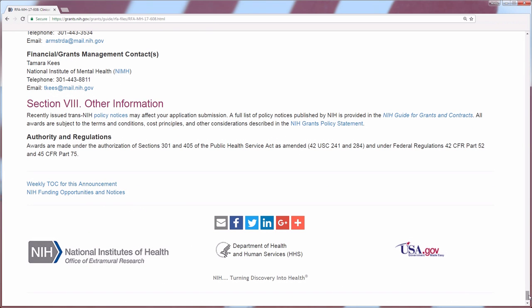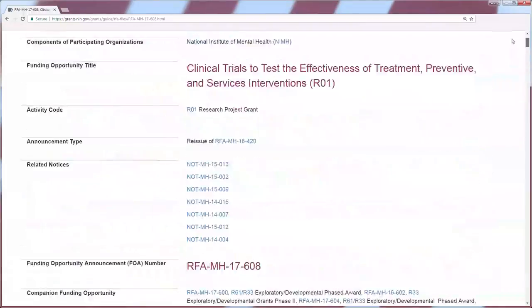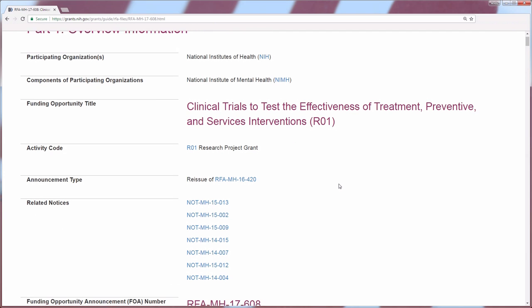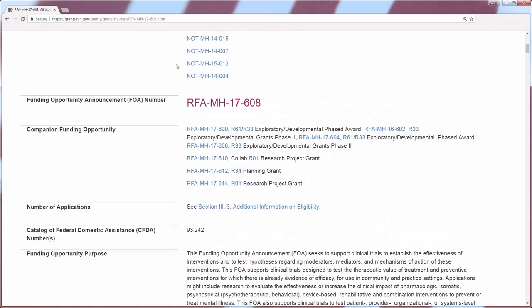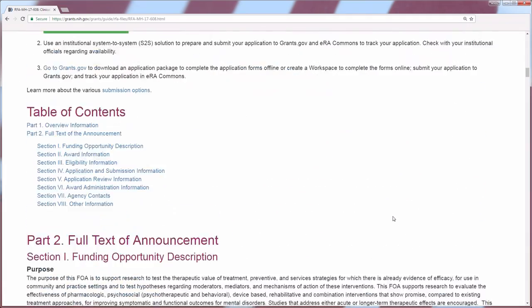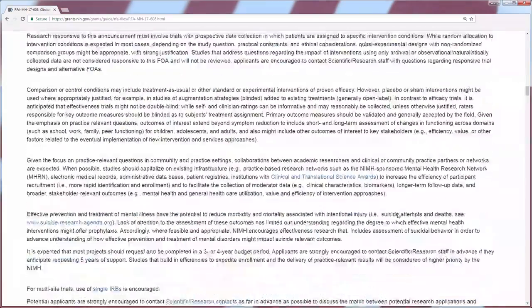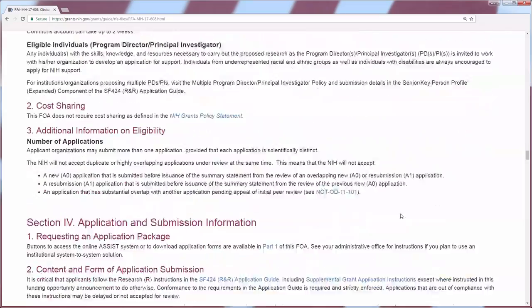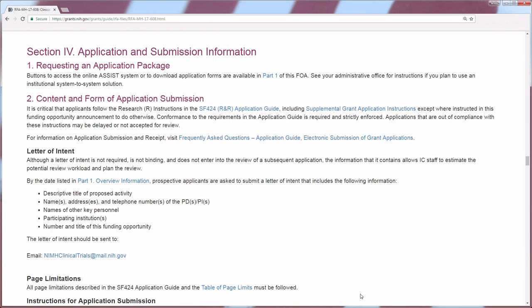That takes you to the bottom of the FOA. In closing, it's essential that you read the entire funding opportunity announcement from start to finish, paying attention to those key sections outlined today — including the funding opportunity number, the key dates, the funding description, and especially the application instructions. If you do not follow the instructions for submitting your application, that is when your application has the highest potential to be returned without review. Thank you for your time and attention, and I hope you have found this tutorial informative.